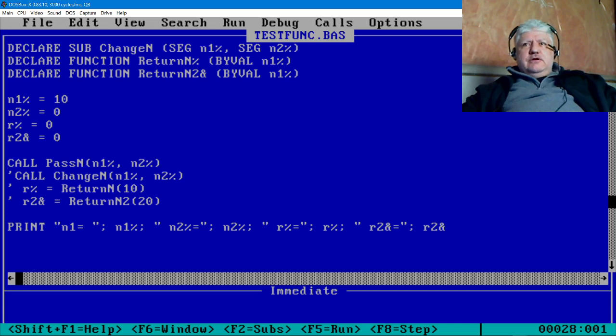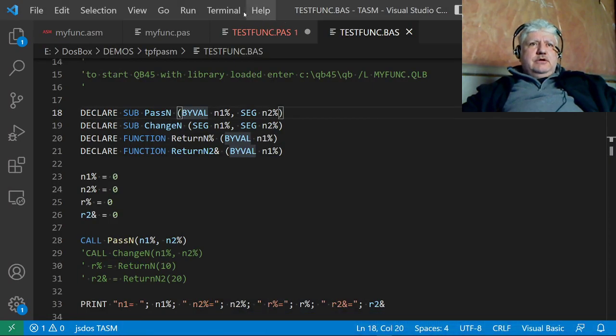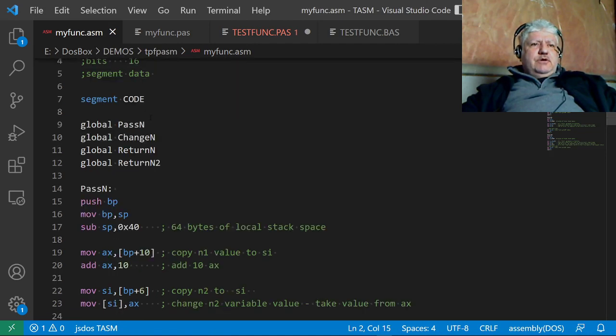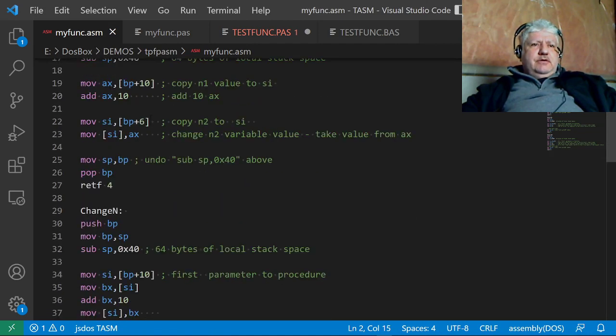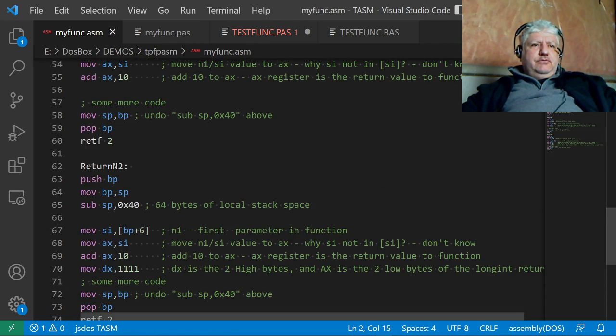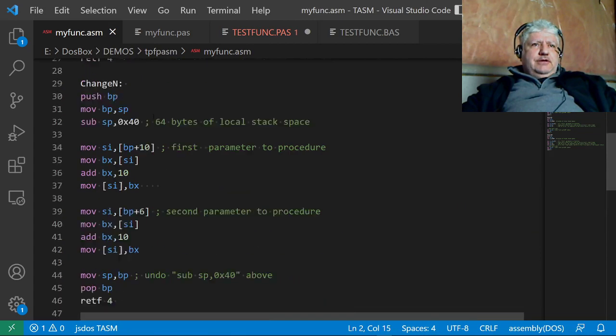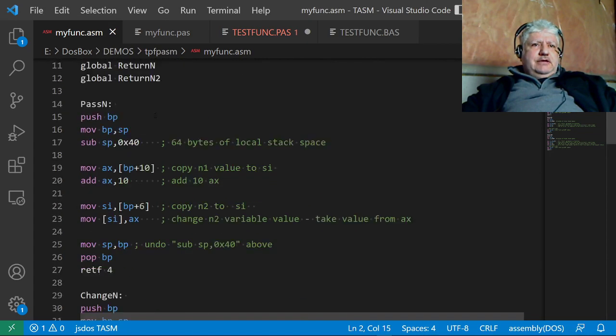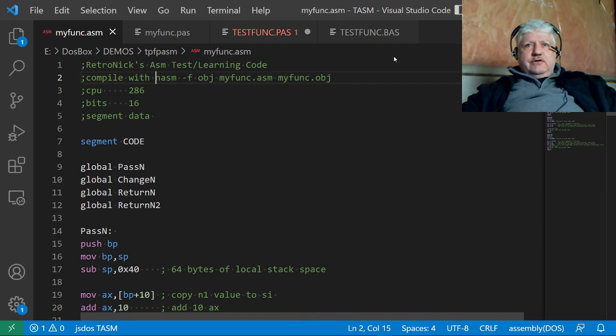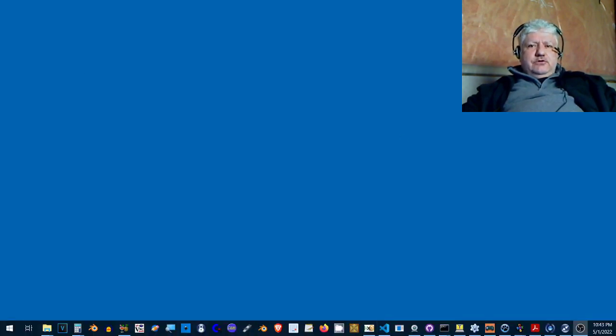The assembler code looks like this. Don't worry about viewing all this as I'm scrolling through—there'll be a link in the description that points to GitHub for all these files. Let's just go back to QuickBASIC.